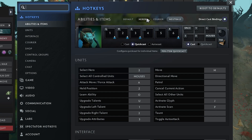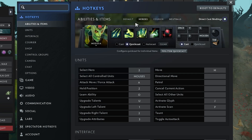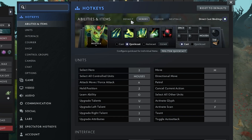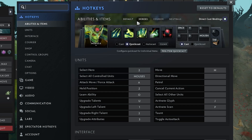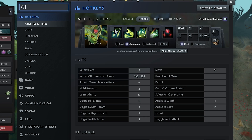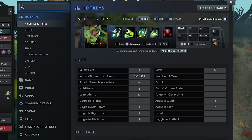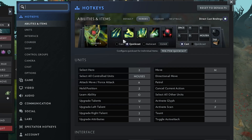Now click on the heroes tab. In this section, look at your ability hotkeys again. You'll notice that some of them might be blank under the quick cast section — that's exactly why the letters are not showing on your screen. Even though the key is working, Dota 2 doesn't display it unless it's correctly set in this section.